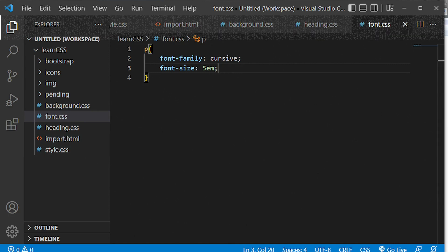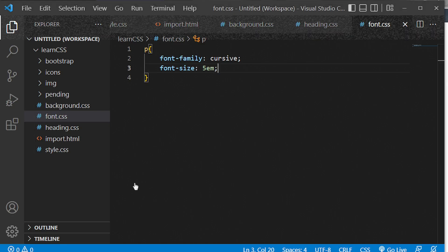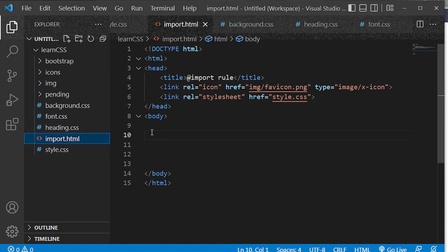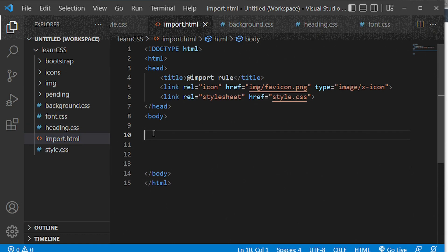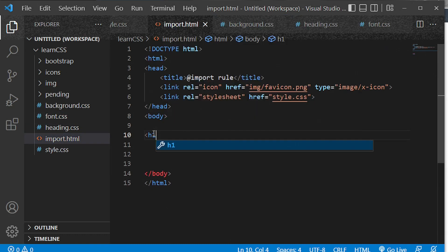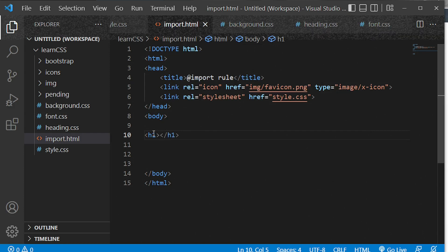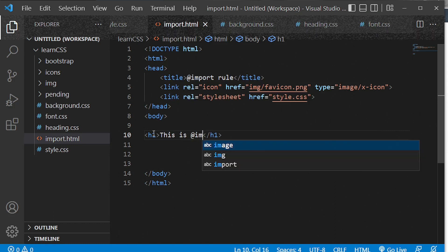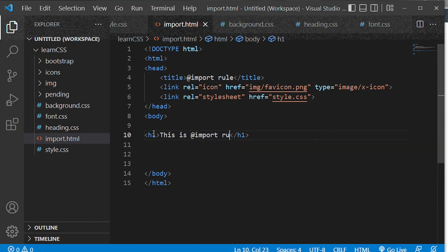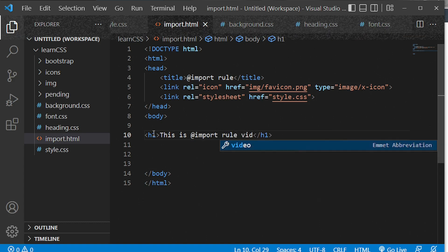Let me take you to our web browser and show you what is happening. I've opened the import.html file, which is what I'm going to use to demonstrate. First we'll give this page an h1 heading with the text 'This is the @import rule tutorial video'.